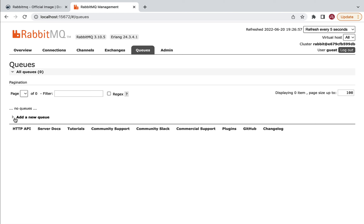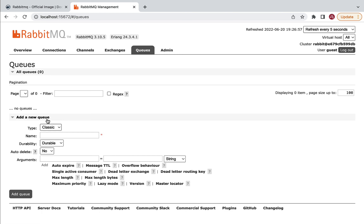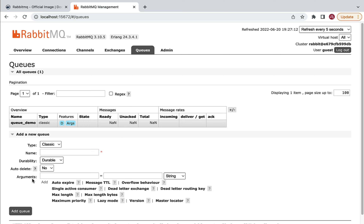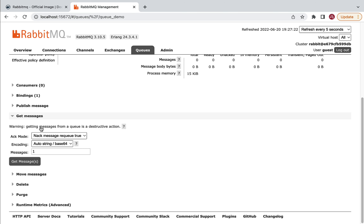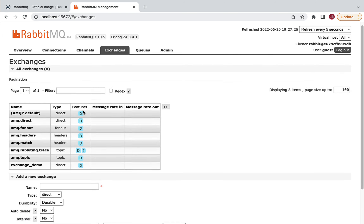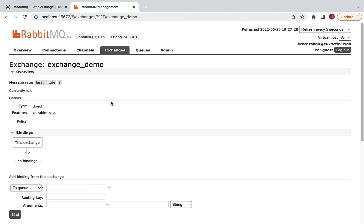Click on the Queues tab, expand 'Add a new queue', and give it the name 'queue_demo'. Keep all values as default and click 'Add queue'. A new entry for queue_demo will be added in the table. Click on it to explore more about this queue.